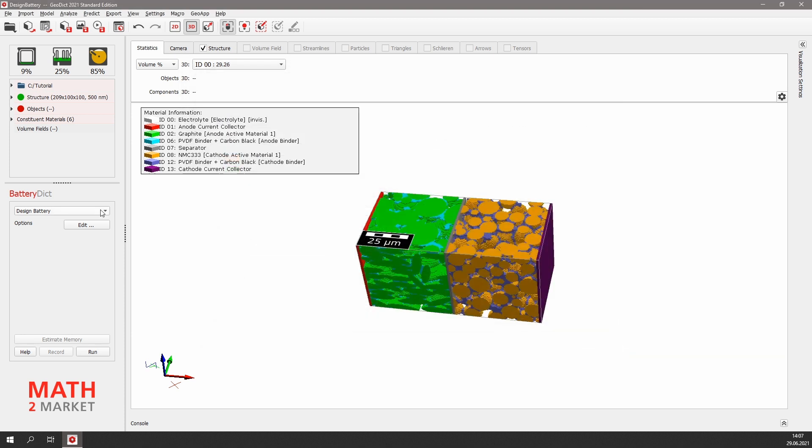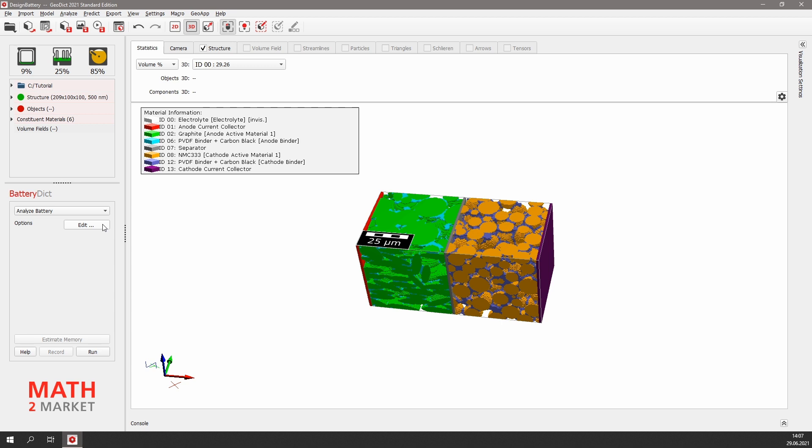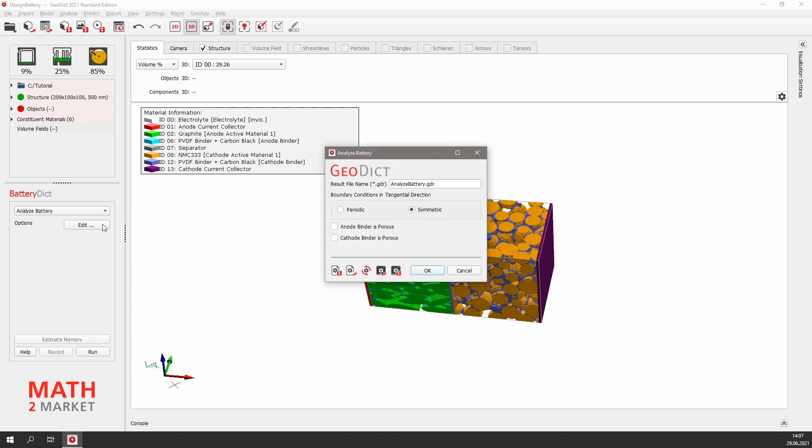Before performing a full charging simulation, we analyze the connectivity of our battery structure. For that, we select Analyze Battery and click Edit to view the parameters. We do not change any settings here. Of course, the battery is not periodic; symmetric boundary conditions are fine.